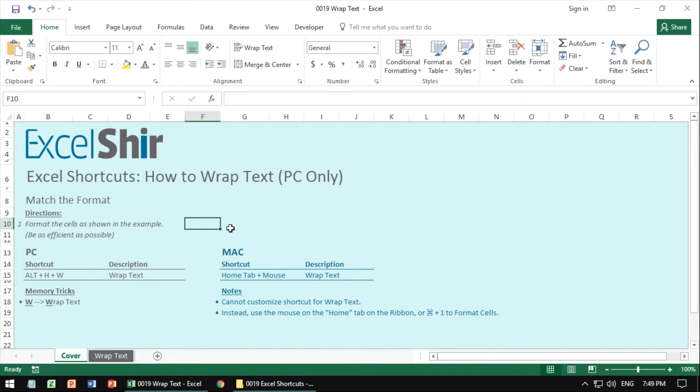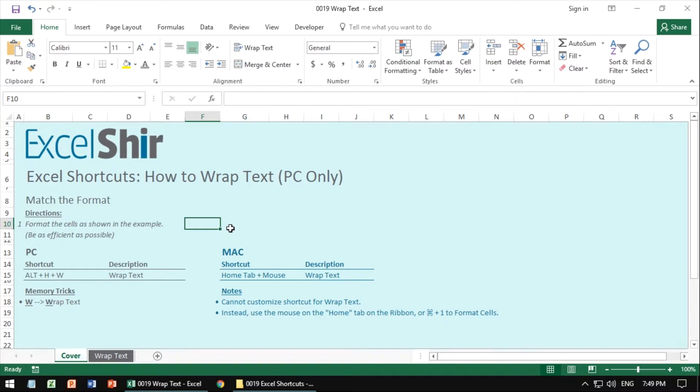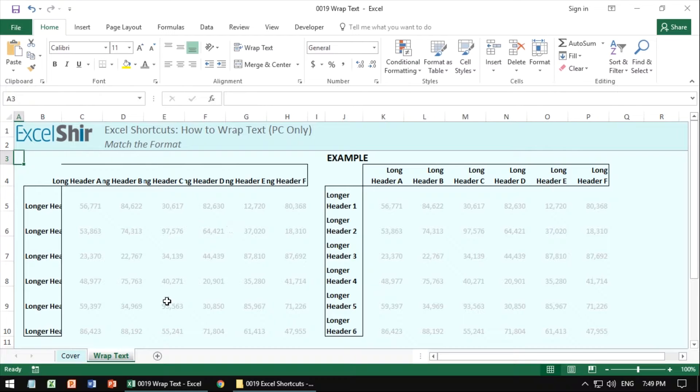Let's see this in action with an exercise that'll help us remember and actually internalize this shortcut. So go ahead and go to this wrap text tab and match the left side to the example on the right.